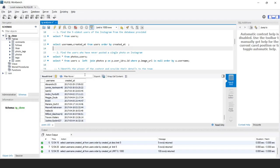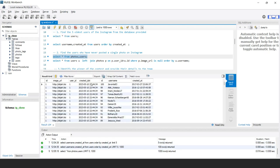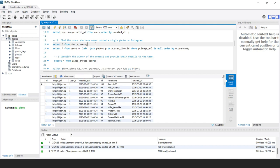The second question is to find users who have never posted a single photo on Instagram. For this we need to use both the photos table and the users table. Running both SELECT statements, we can see that the users table has id, username, and created_at, while the photos table has id, image_url, user_id, and created_date.